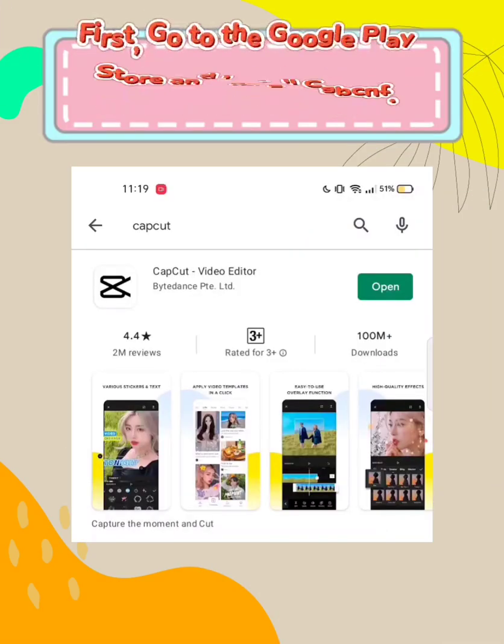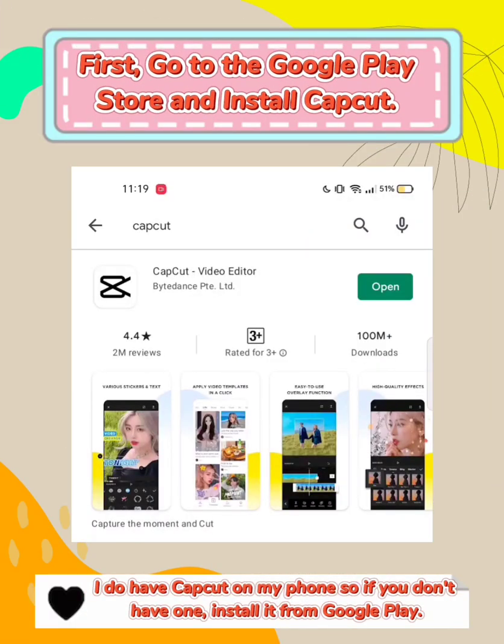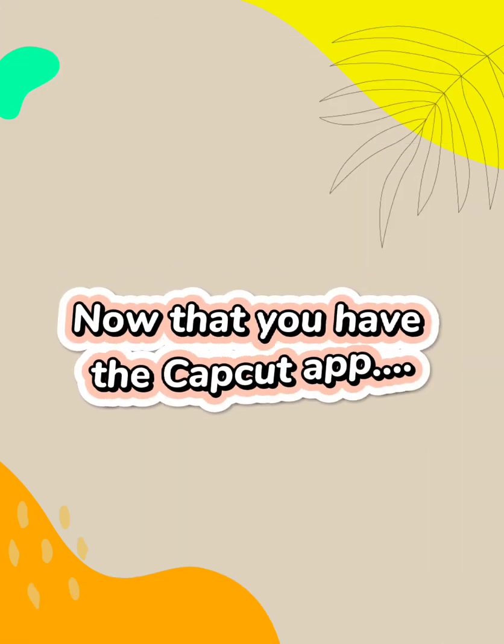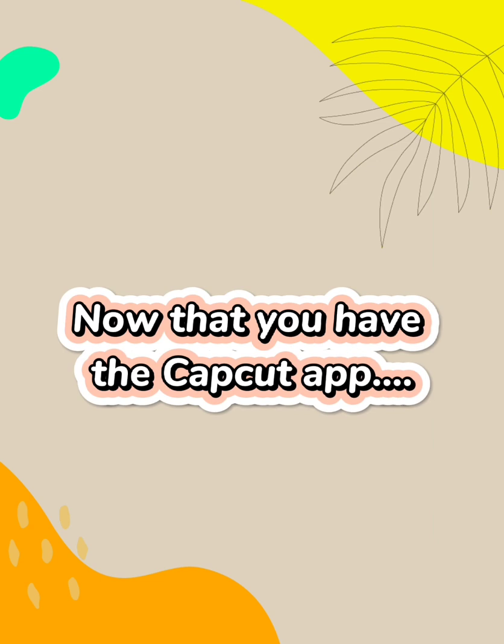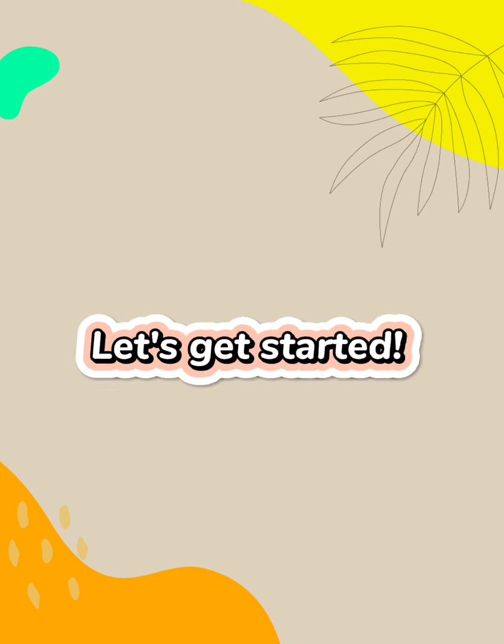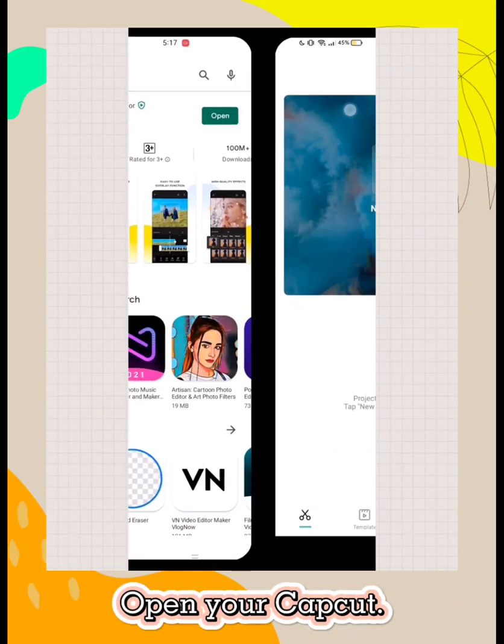First, go to the Google Play Store and install CapCut. Now that you have the CapCut app, let's get started. Open your CapCut.